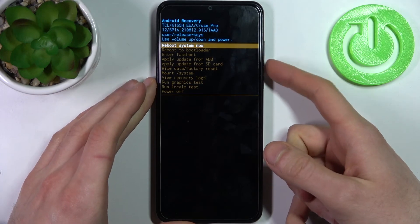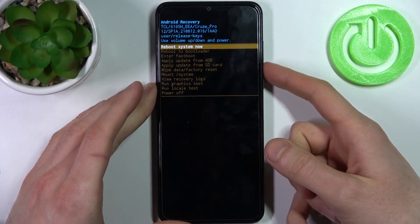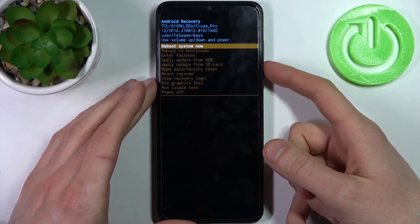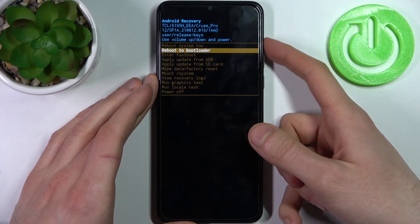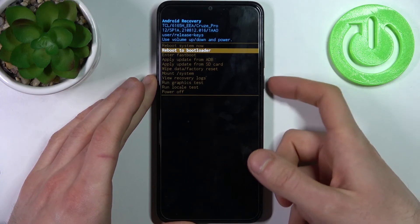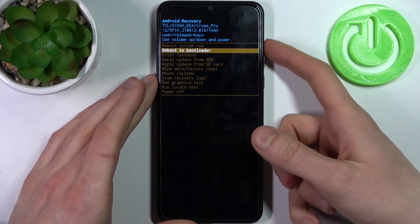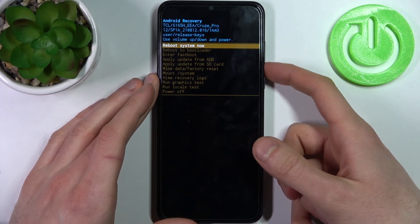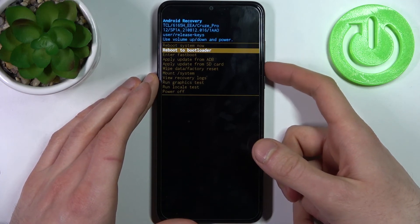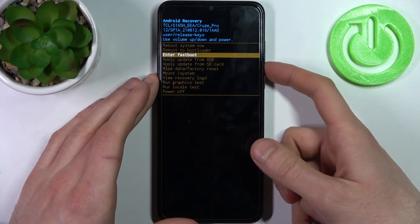After that, you will end up in recovery mode. Here in recovery mode, you can use the volume keys to navigate and the power key to select. You have options such as reboot system now, reboot to bootloader,